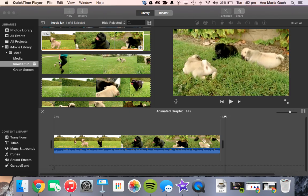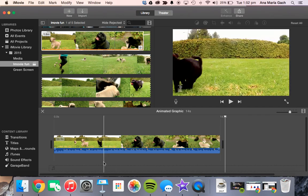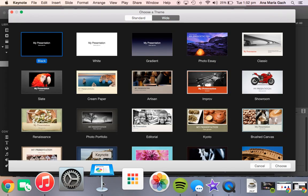Hey guys, Mrs. Gatch here. Today I'm going to show you how you can use Keynote to create animated graphics for your iMovie. To start out with you need two things open: your iMovie that you will be importing your graphic in, and Keynote.